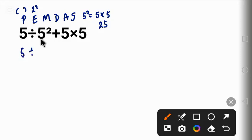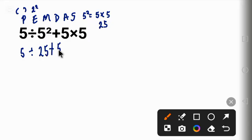So we'll bring down this five divided by five squared, which is 25, plus five times five.